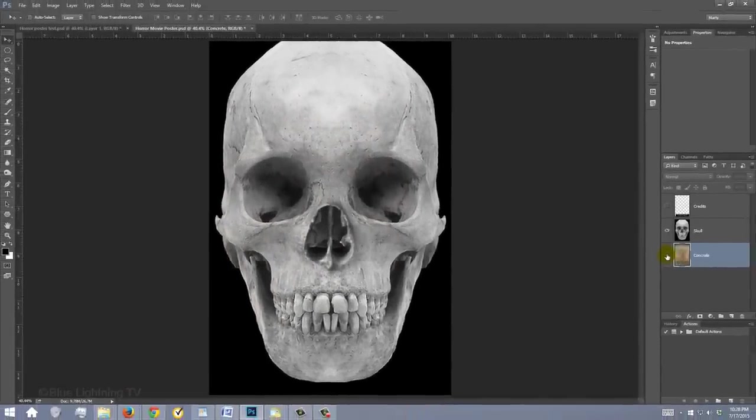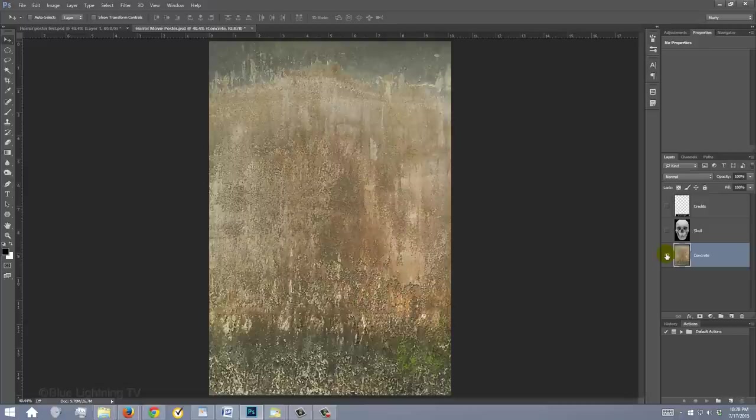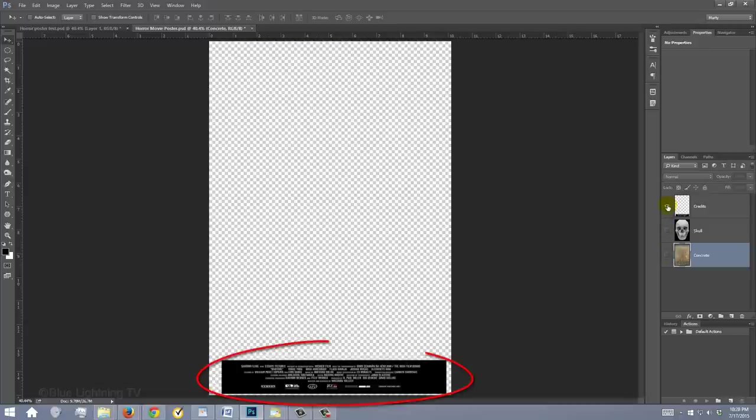I provided a PSD file so you can follow along. Its link is located in the video's description or project files. It includes this human skull, concrete texture and movie poster credits.